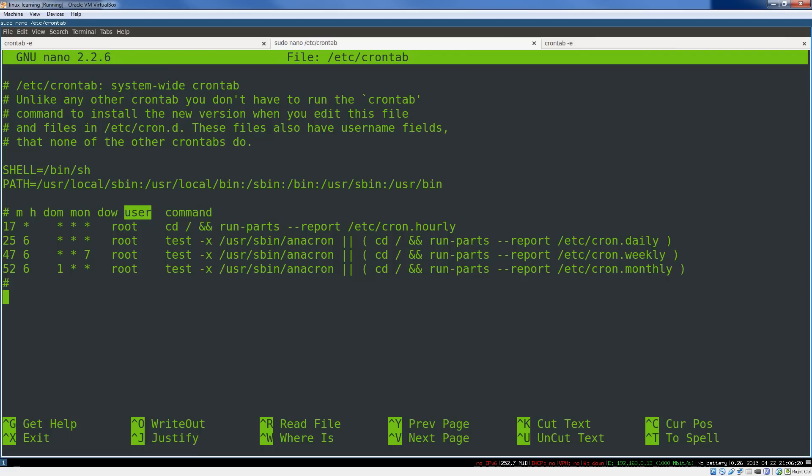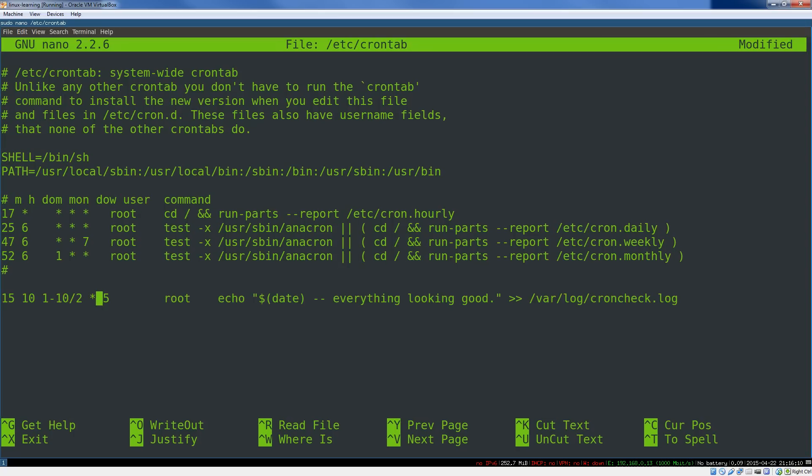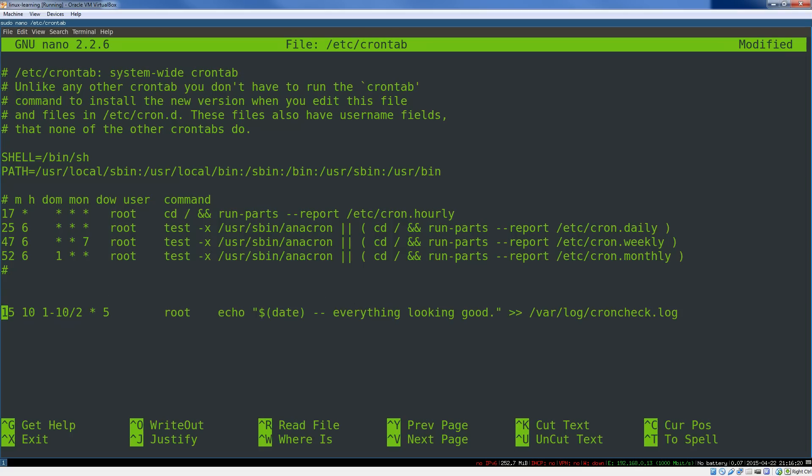So let's talk about slightly more advanced syntax. This is looking pretty strange, right? So let's go through it one field at a time. So we've got the minute here, hour. So again, 10:15, like in the first example.